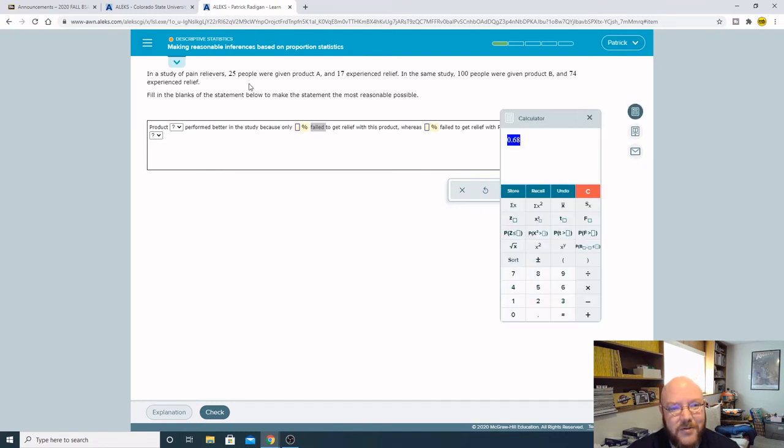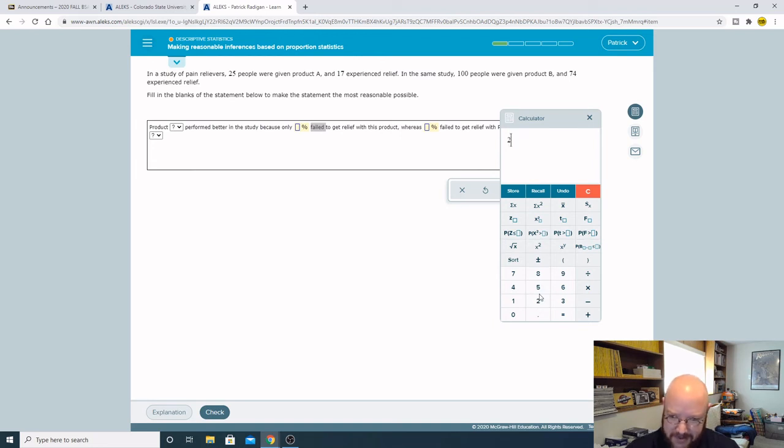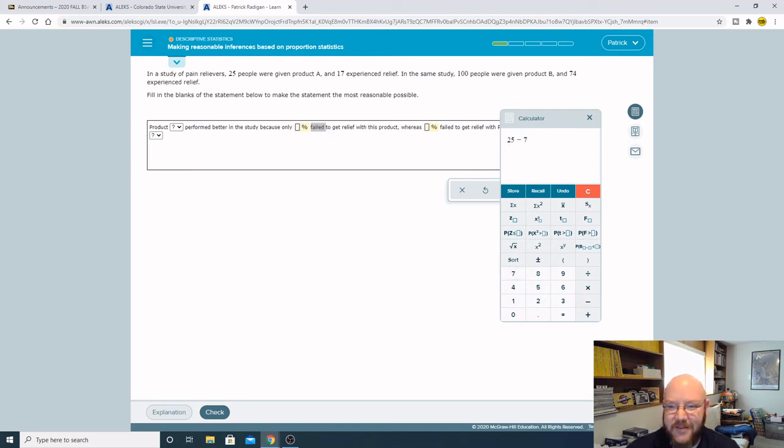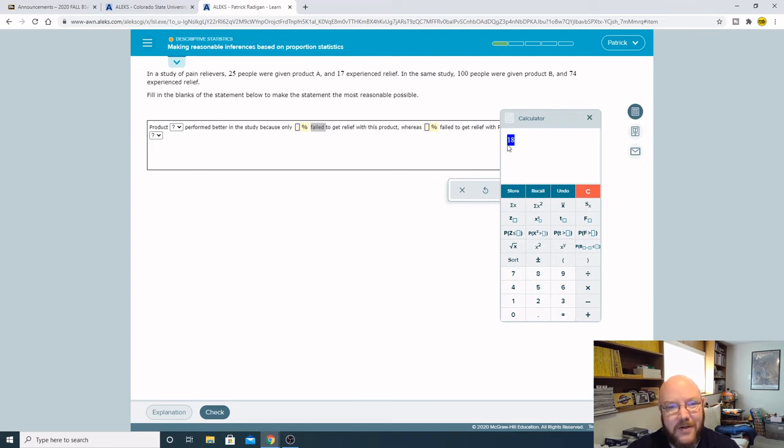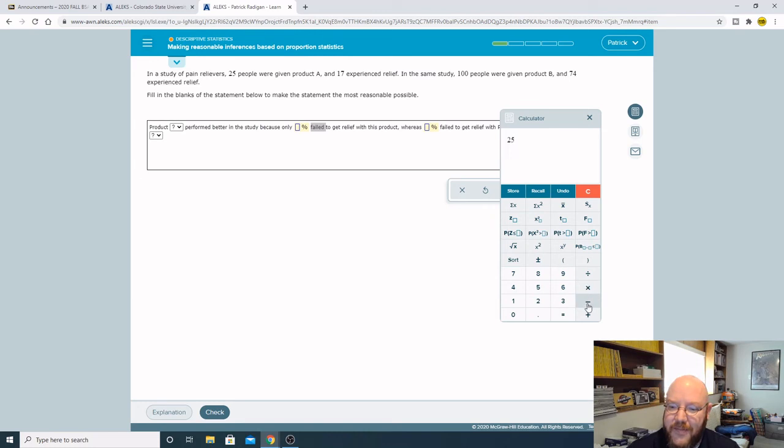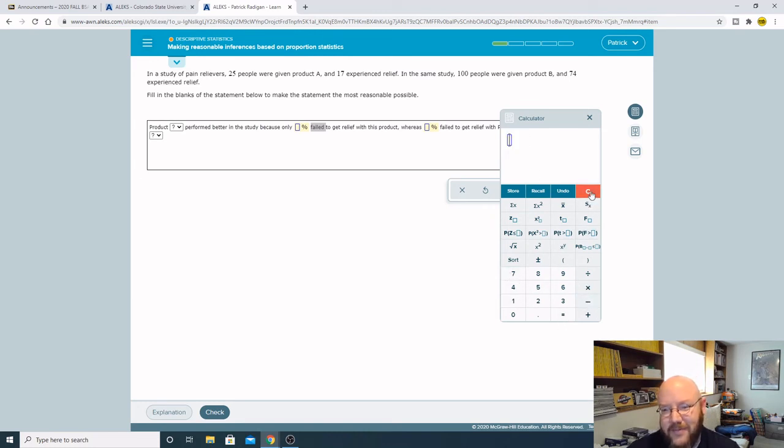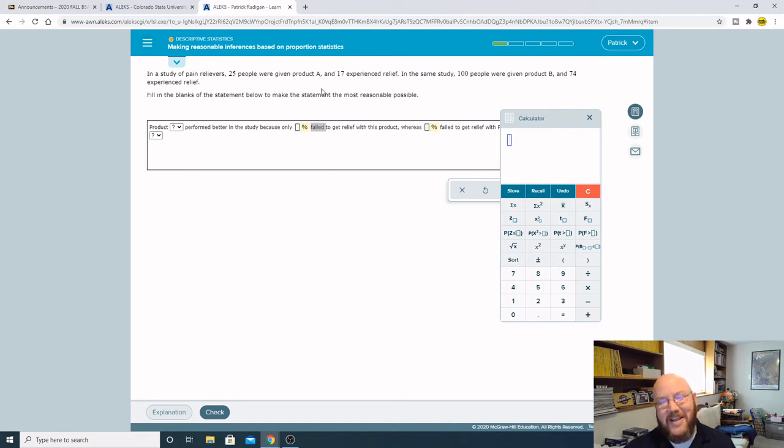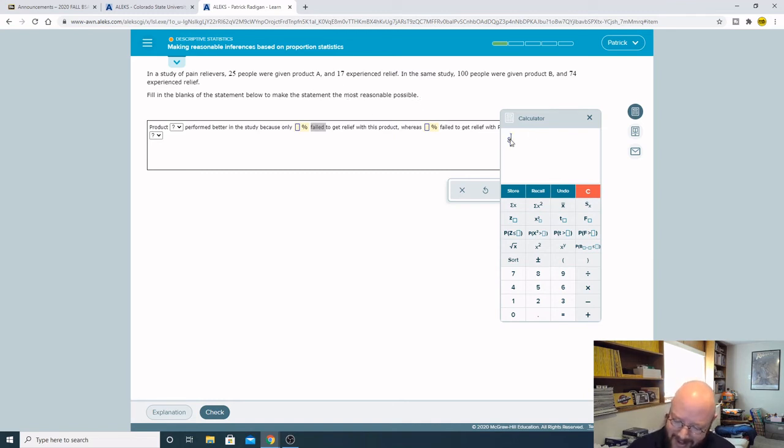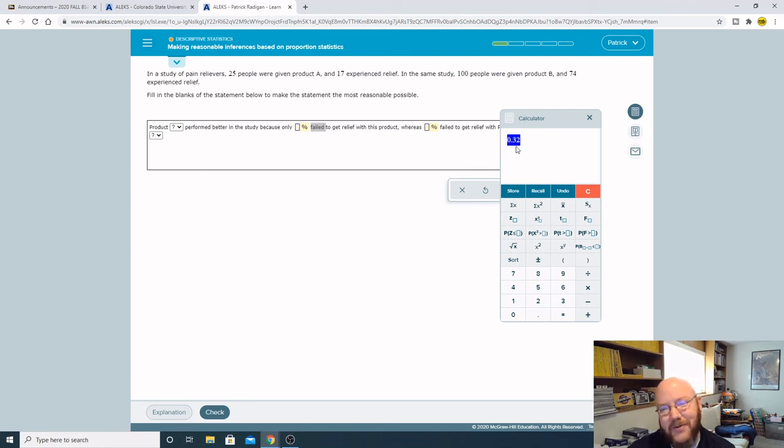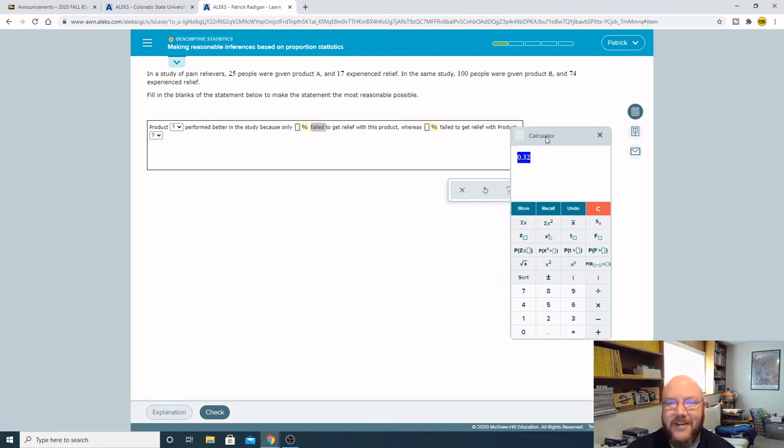So 25 minus 17... oh wait, I just messed that up. So 25 minus 17, leaving us 8. I keep hitting the wrong button, so it's 8. So it would be 8 out of 25 failed to get relief on product A, or 0.32. Just doing the longhand there for you.